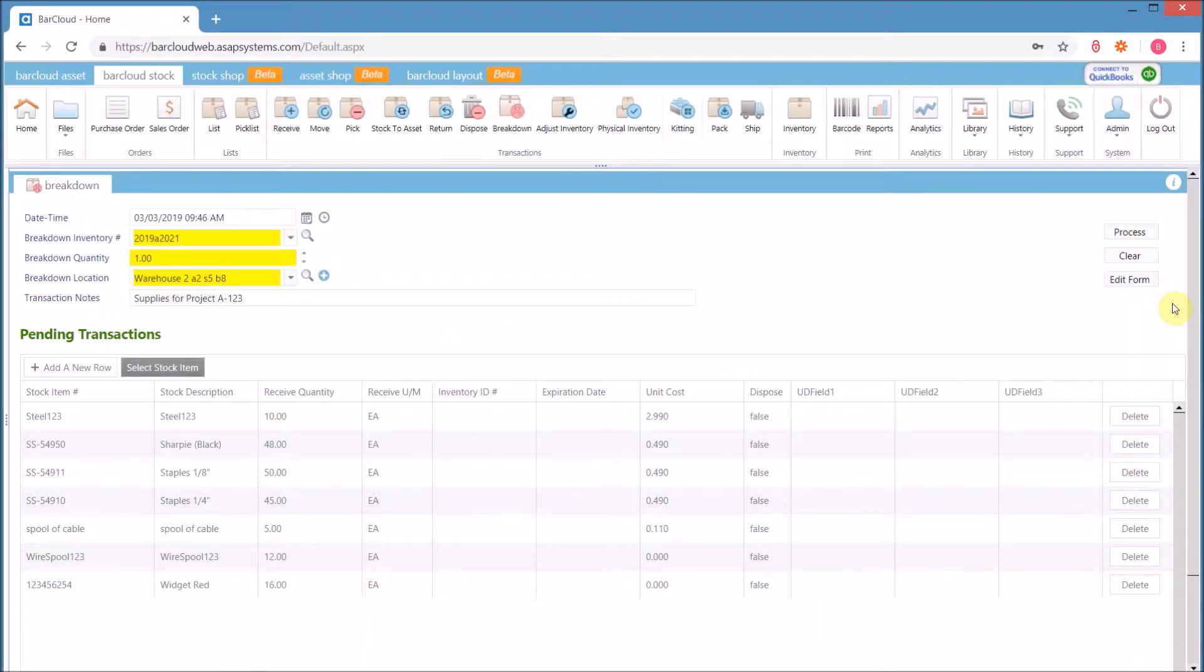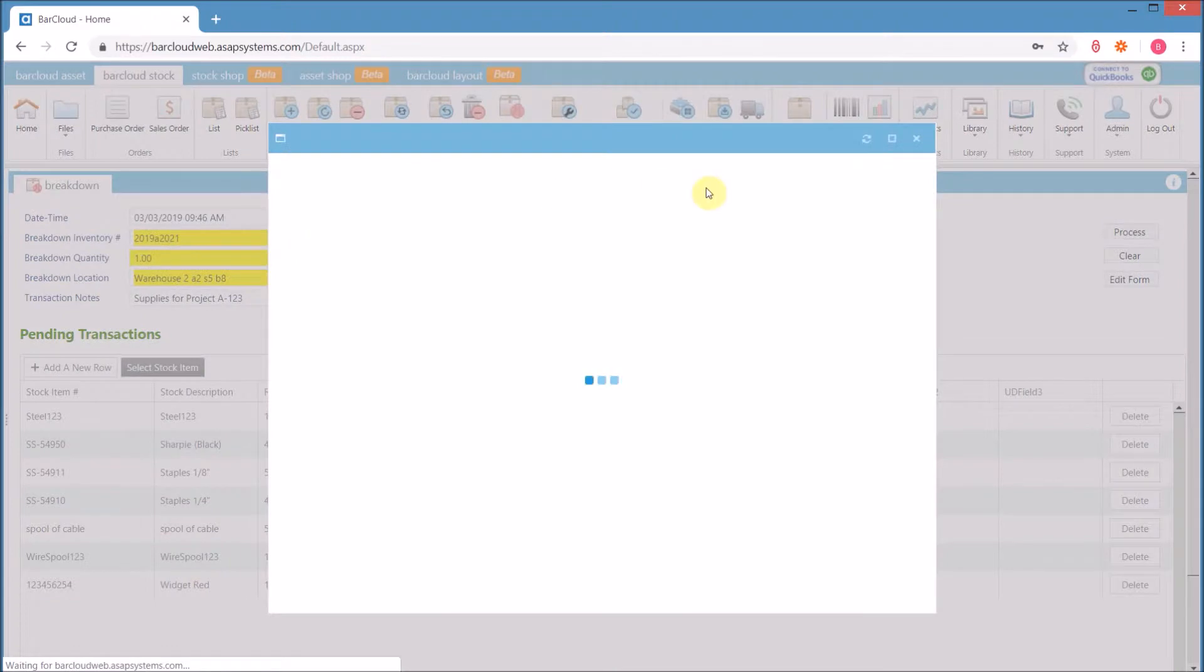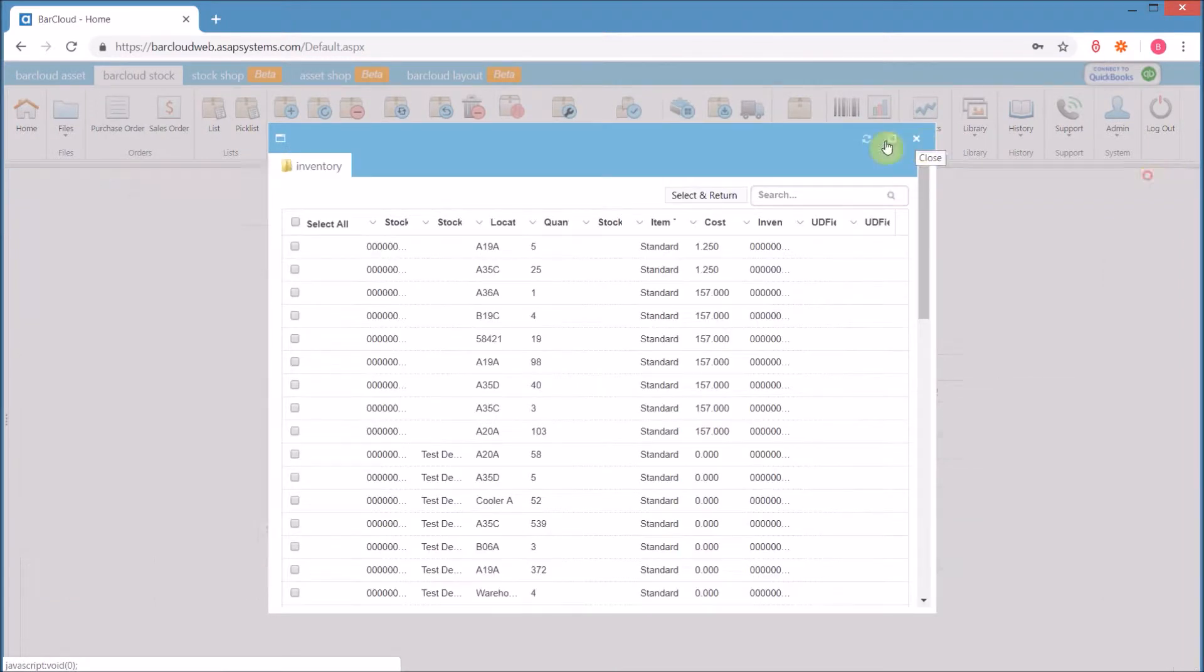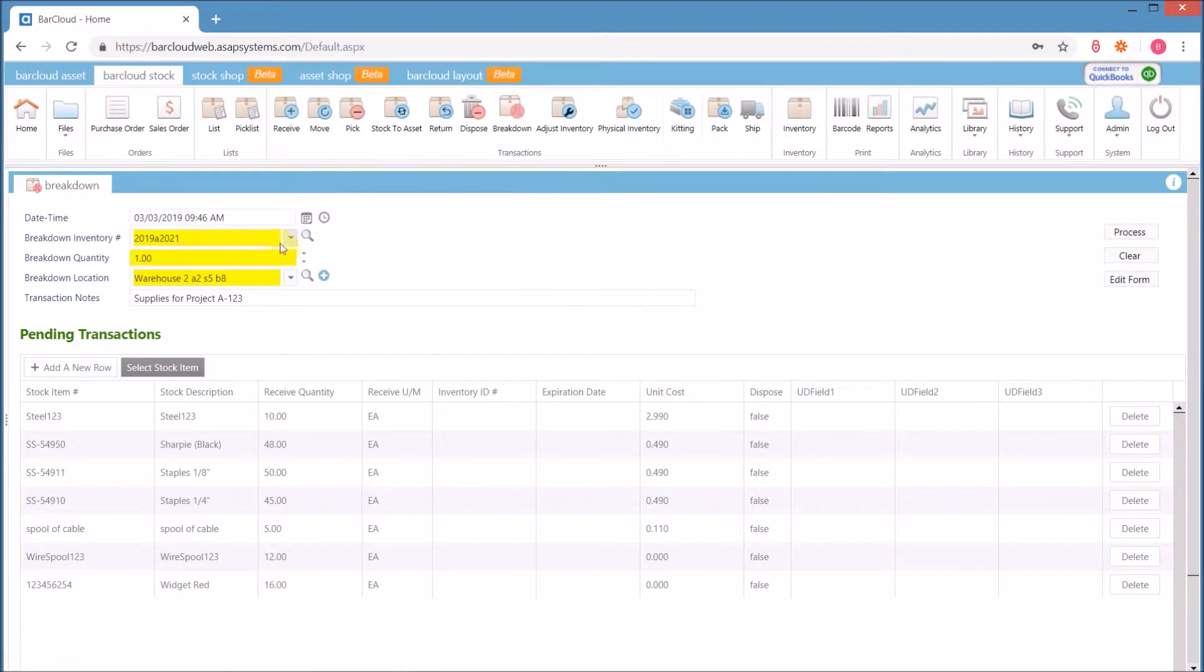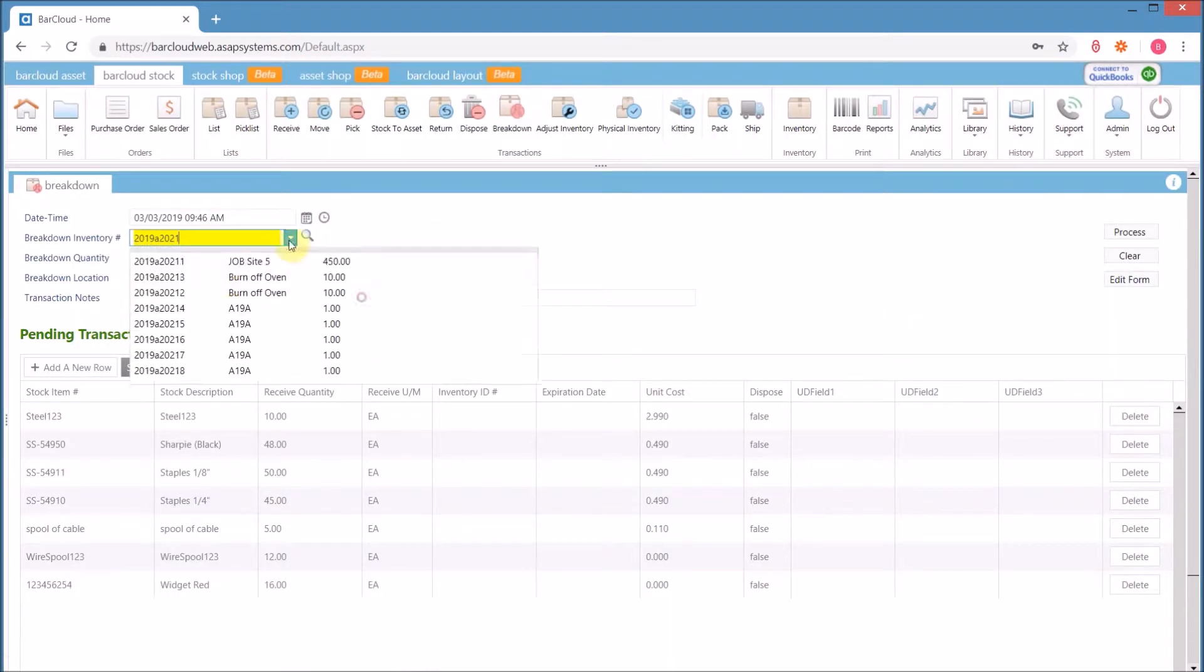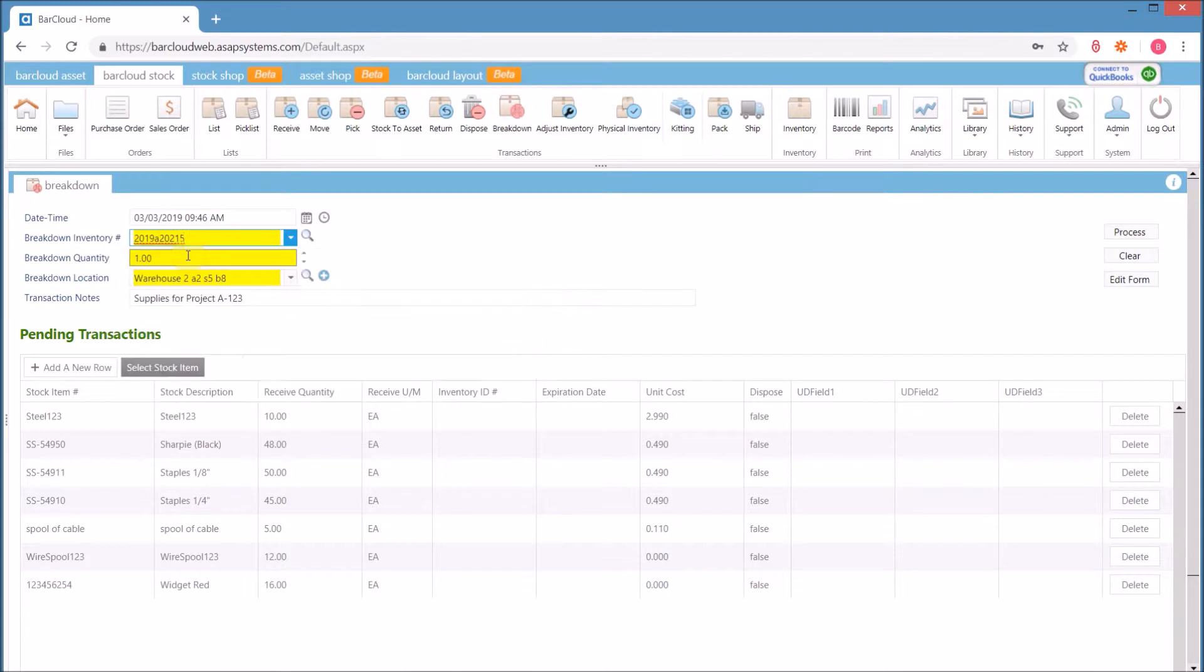The new transaction breakdown allows users to easily select items from stock, whether they are being searched for or being selected from a drop-down list.